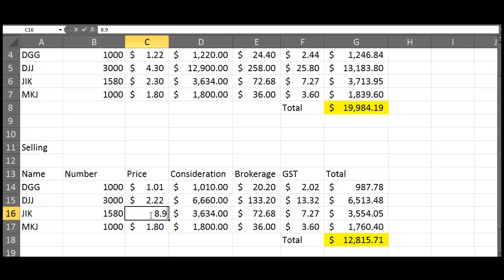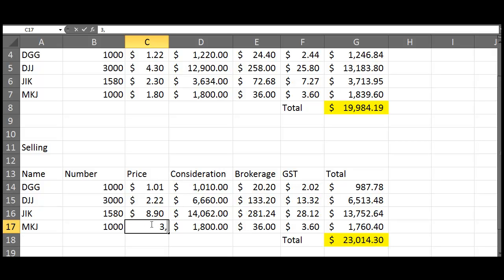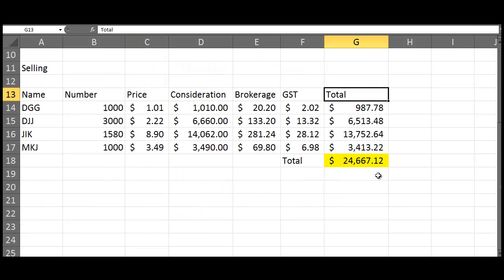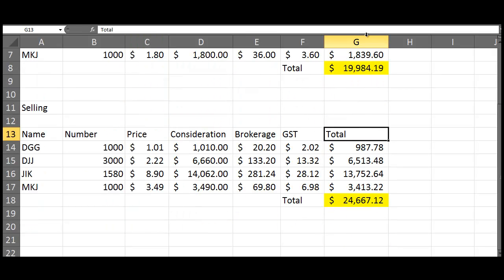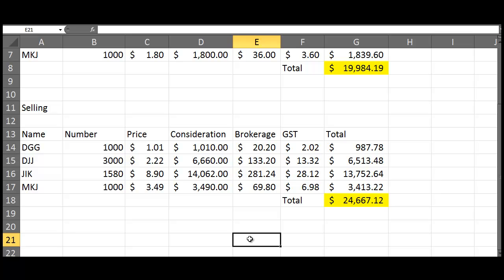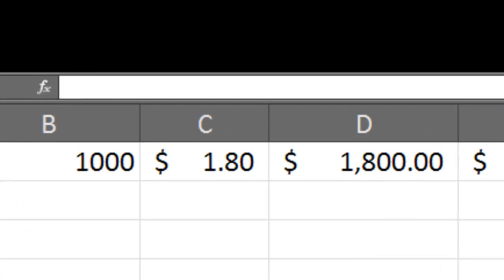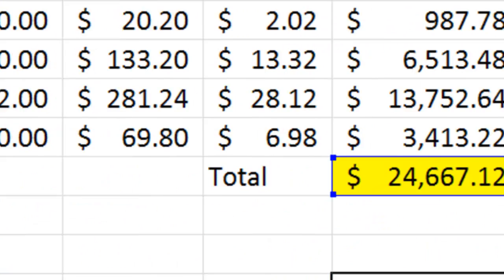You might want to put it on a different page, but I like putting them here. Profit/Loss. My profit/loss is going to be what I sold them for, so equals once again because it's a formula, take away that one there which is what we bought them for. We've made a profit of that.